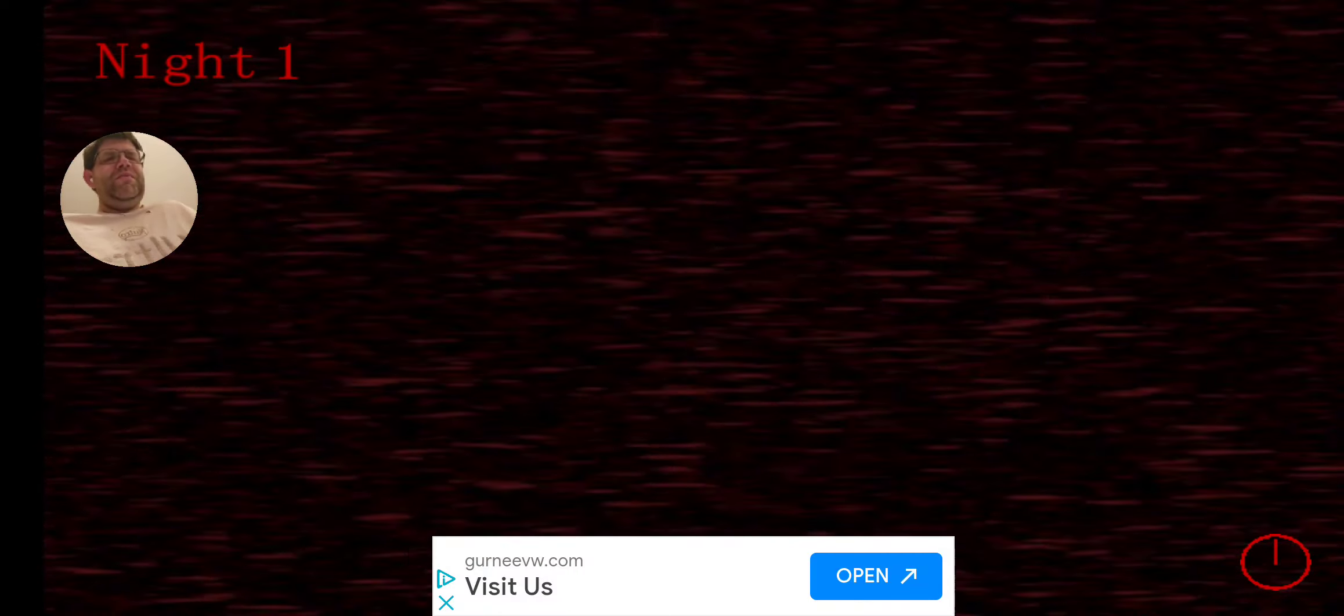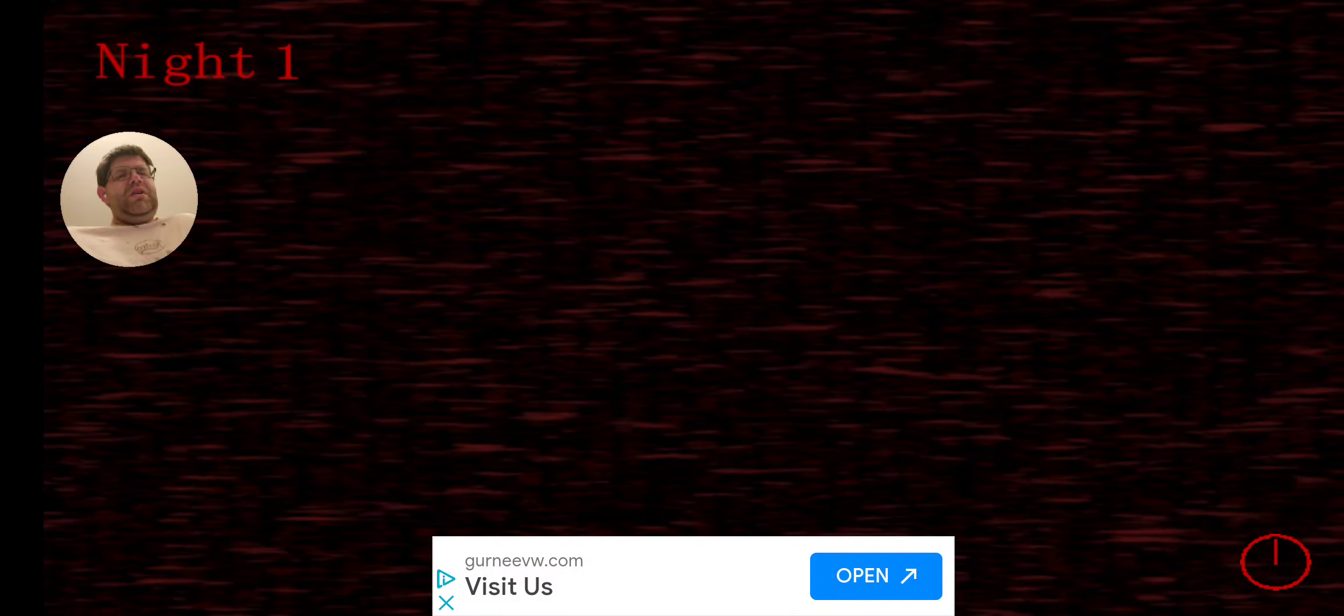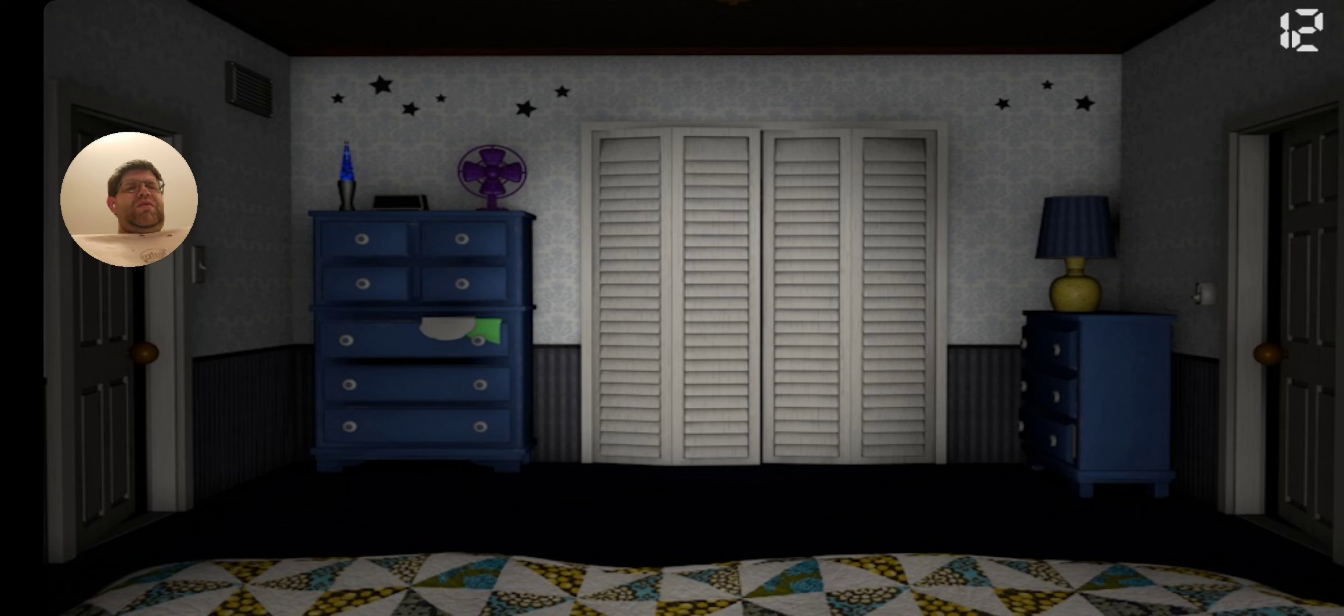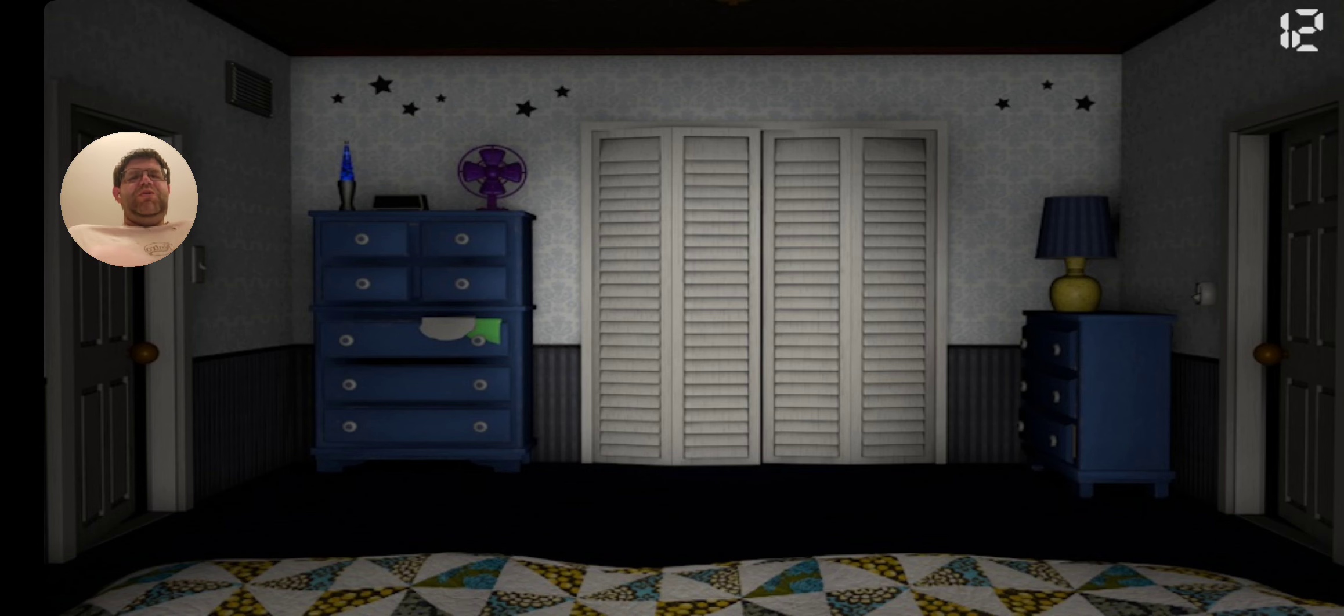We're going to start off with night one. Sort of reminds me of Five Nights at Freddy's, but we'll see what happens. Okay, I don't know what to do. I can't move. What's the deal?